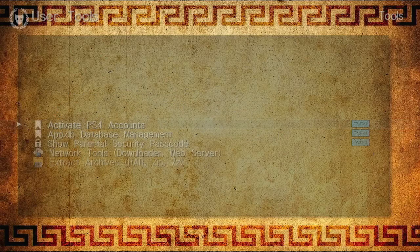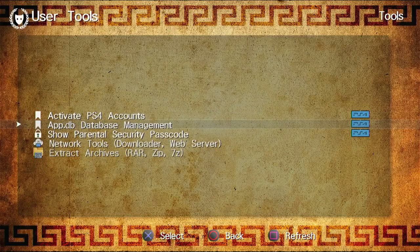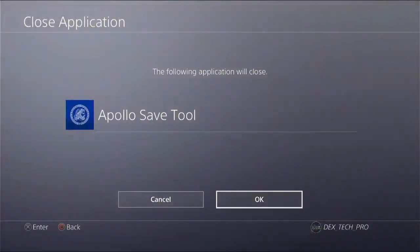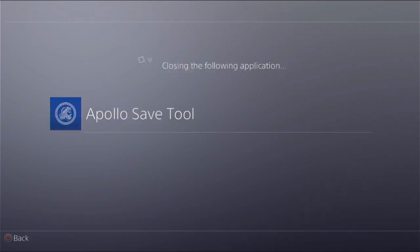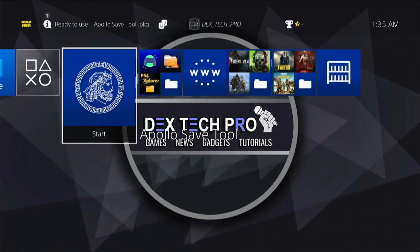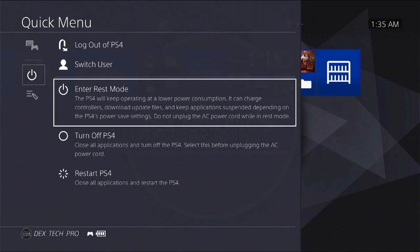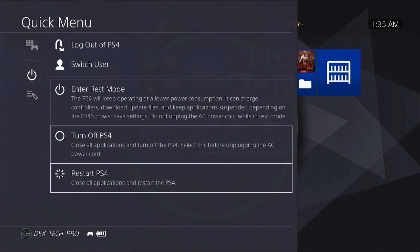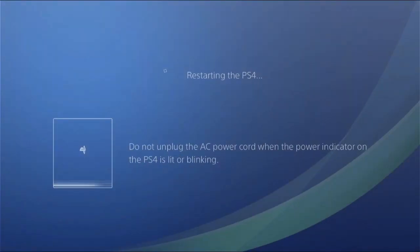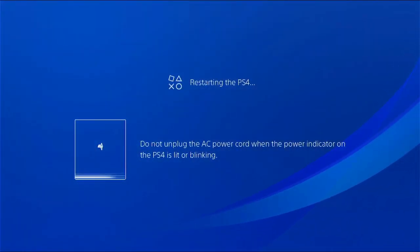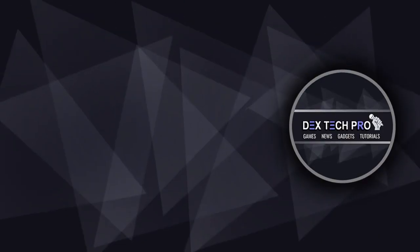Alrighty, all set — easy peasy. You just need to log out and log back in, or better yet restart your PlayStation 4 to apply the changes we made. Then all of your missing games and application icons will appear on the dashboard. That's the end of this video tutorial. Thank you for watching and have a good one. Subscribe to the Dextech Pro YouTube channel.